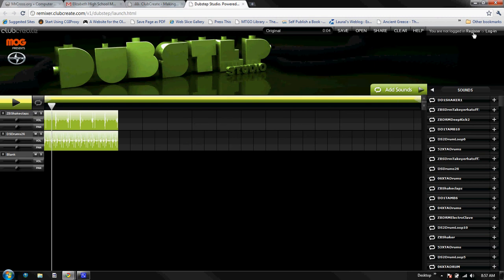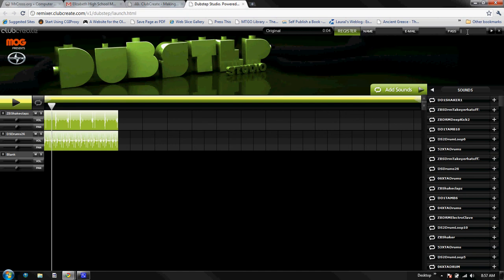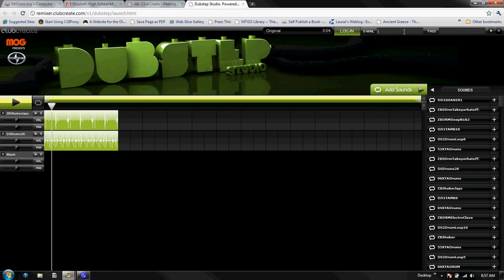So now what we need to do is go to register. You're going to put your name, your email address, and a password in there to get registered for an account so that we can save it. I've already done one so I'm going to log in.